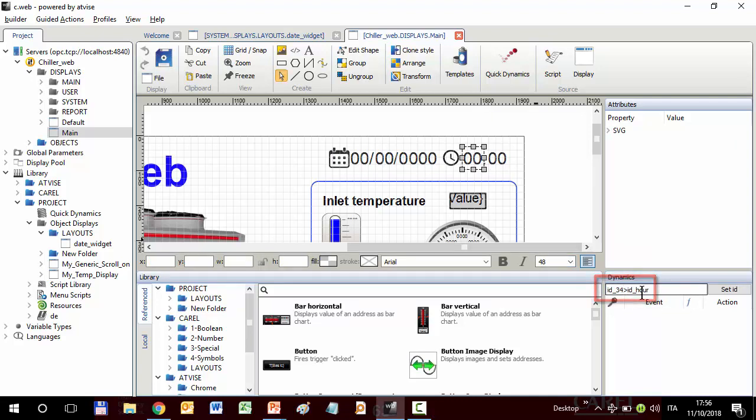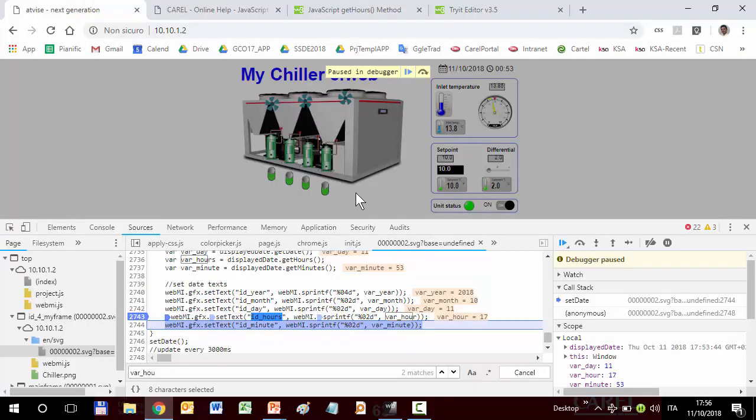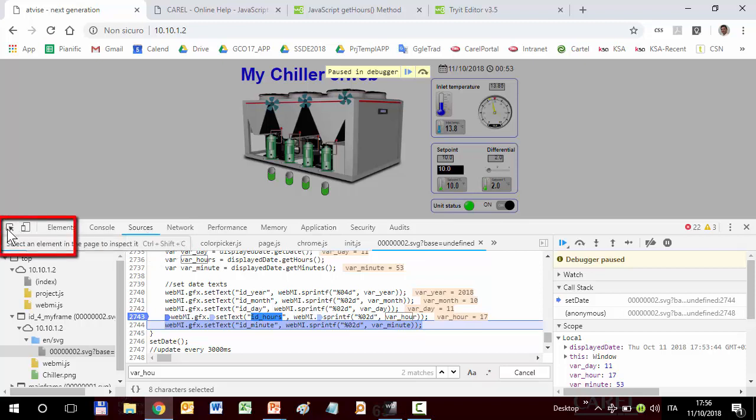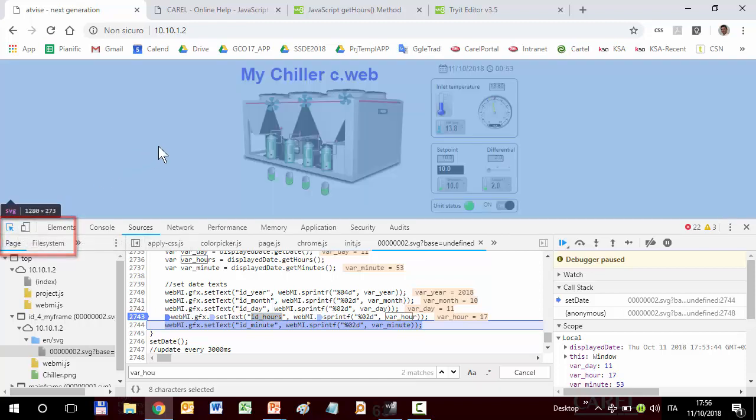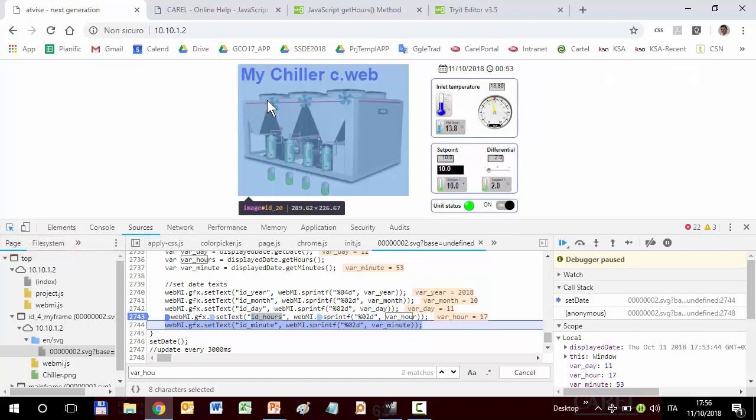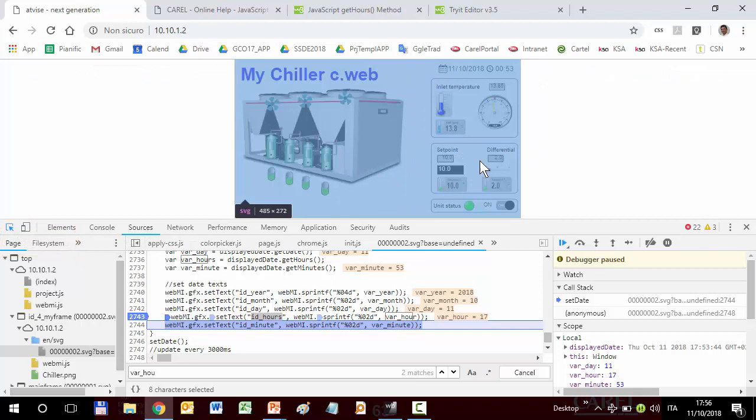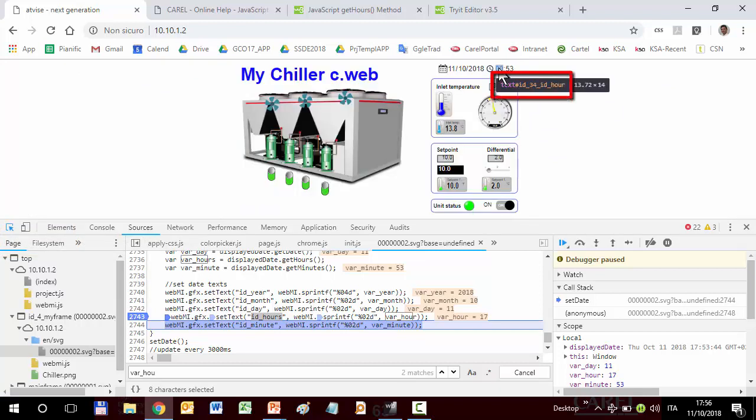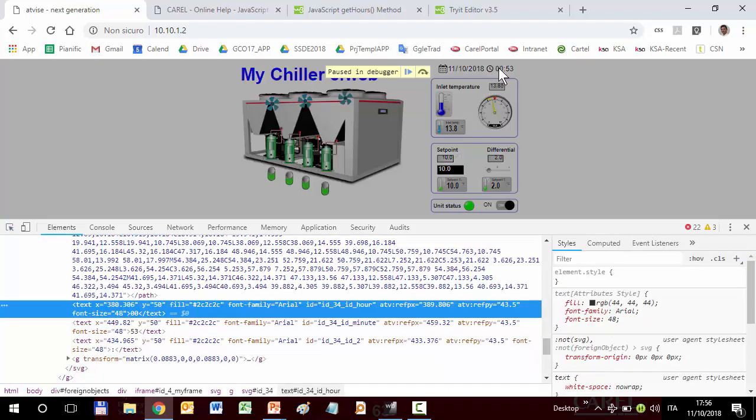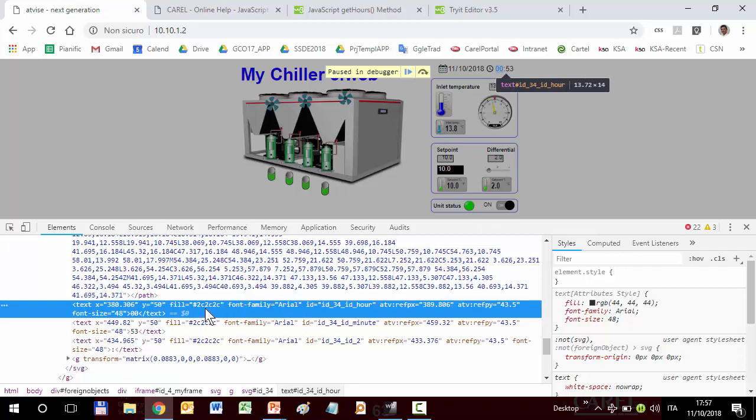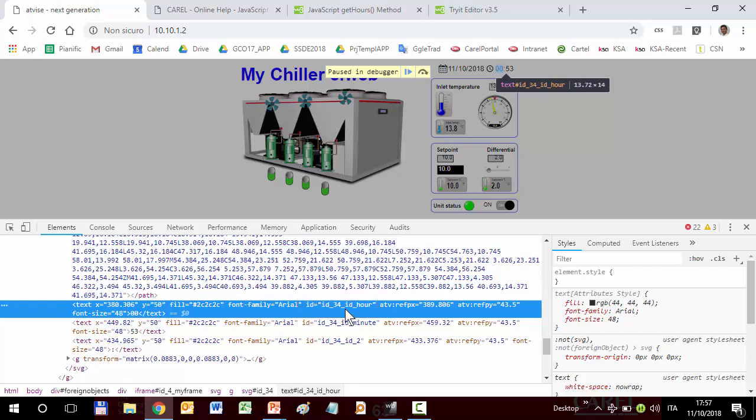Another way to know the actual ID is directly here in the browser. Going in the source, clicking this button. Select an element in the page and then moving the cursor over that ID. Here is. You can see that it is the ID hour of ID 34. If you click the line, it also selects the HTML code corresponding to it. And somewhere here, you see the ID. Here is ID. It is the ID hour that belongs to the ID 34. The actual ID is ID hour. While in our code, we use hours with the S. Once again, it's a matter of the S.